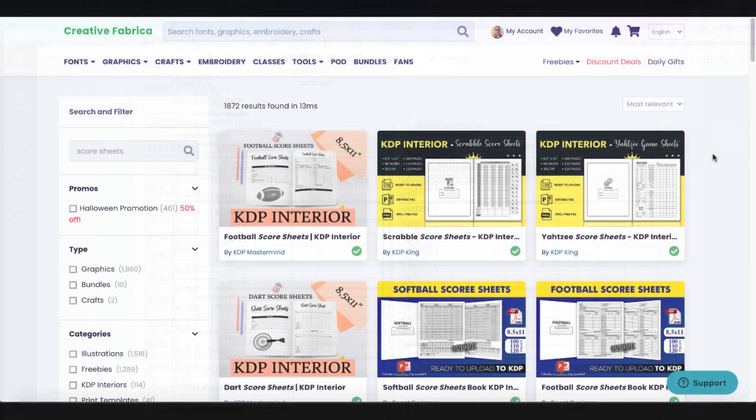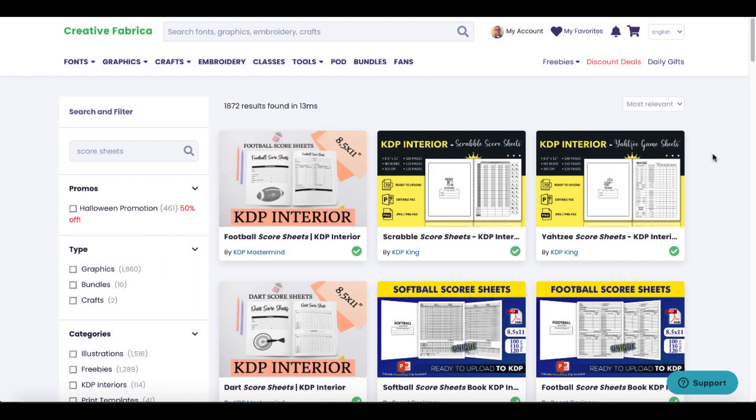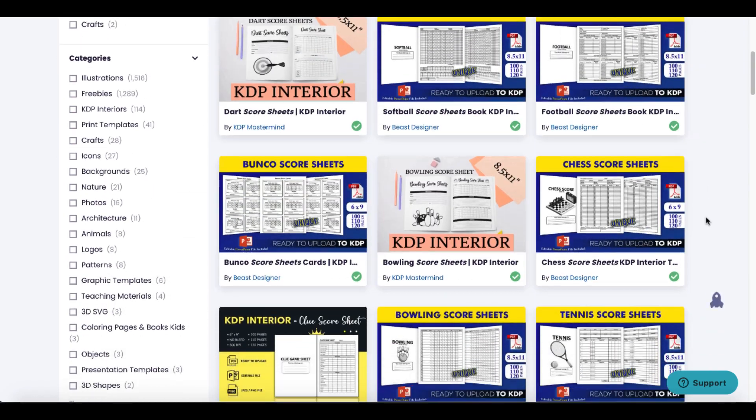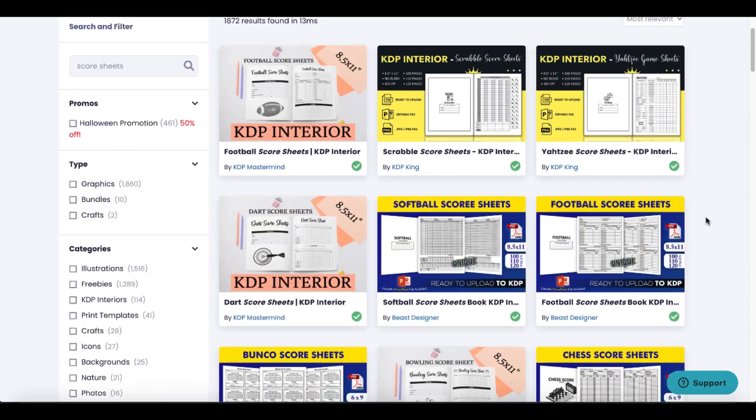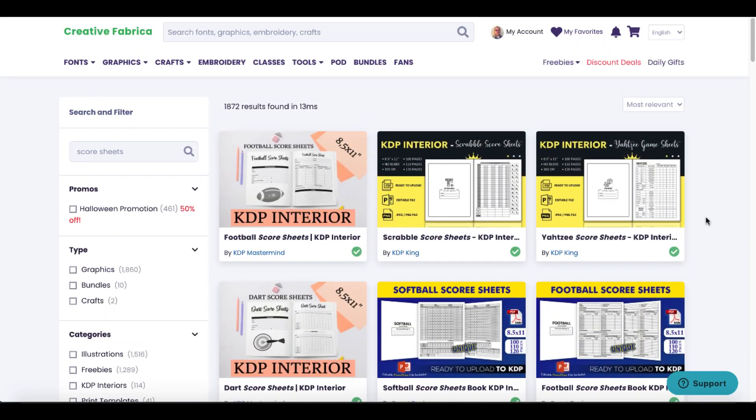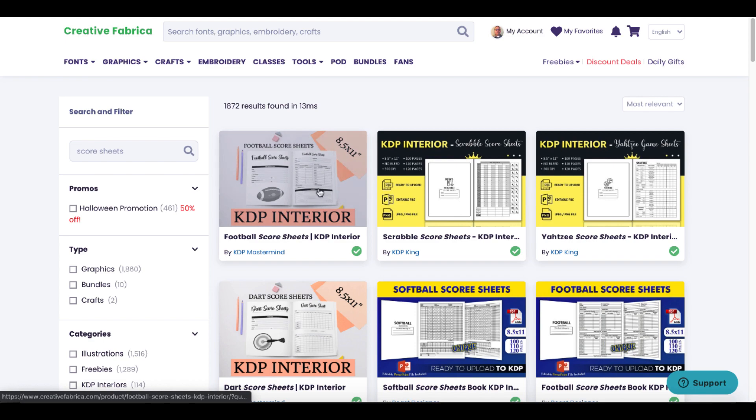The idea again here is where do we get the score sheets? We simply went to Creative Fabrica and typed in score sheets in the search box, and it gave us all these different types of sheets. You can see that one was just PDF.